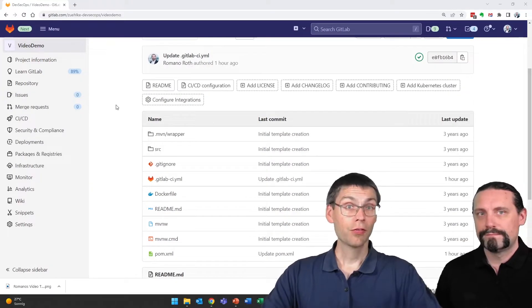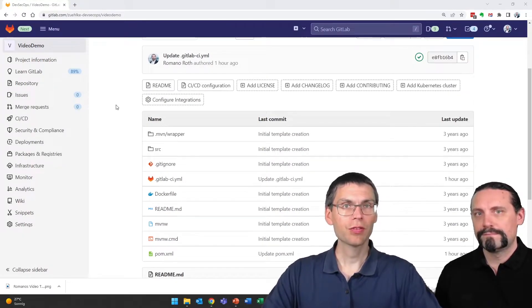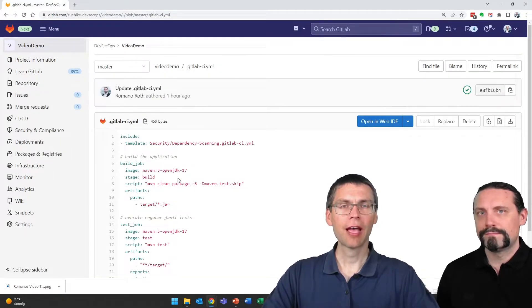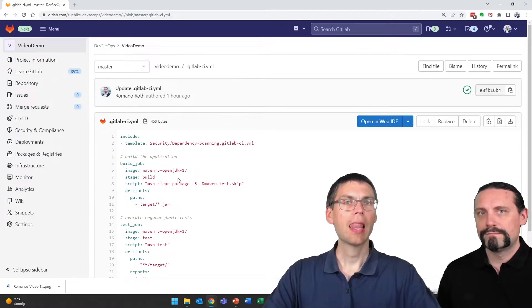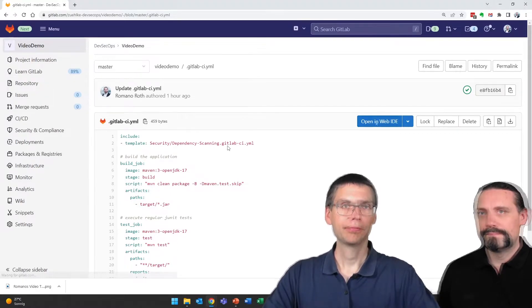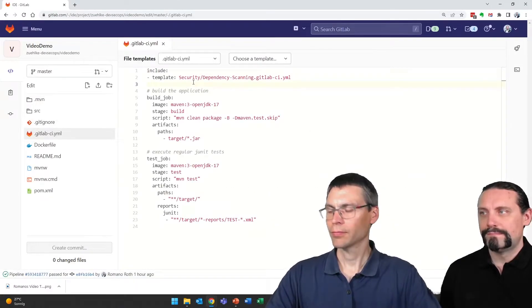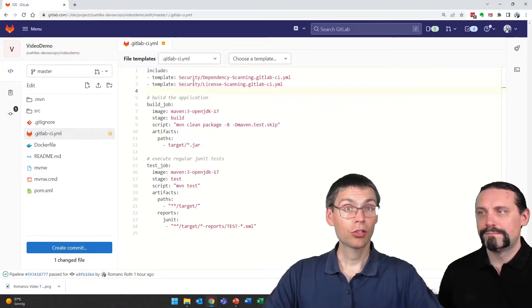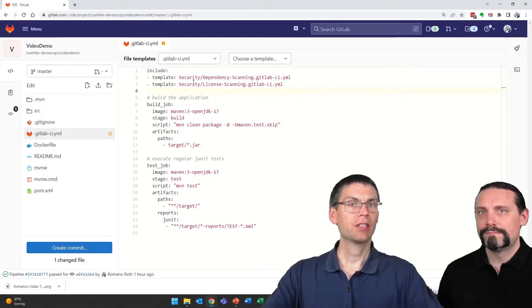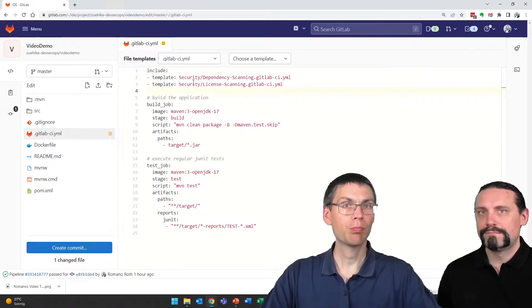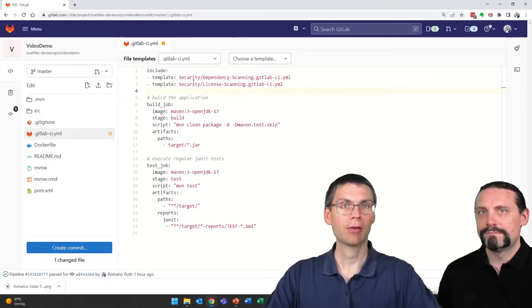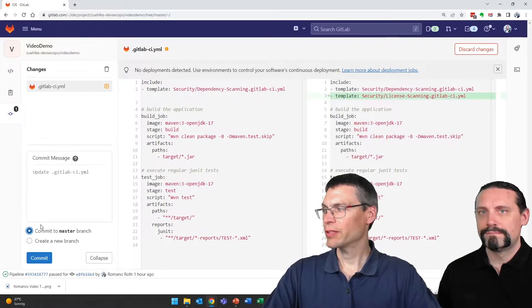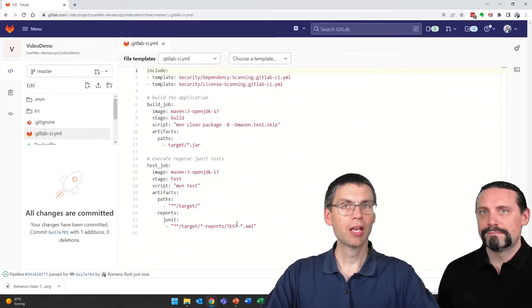As we've learned and done in the previous videos, we're editing our pipeline definition file and we're going to add the license compliance scanner here. I just add another template file provided by GitLab that you can also copy to your own repository to get more control. I commit directly to the master branch and let the pipeline run.